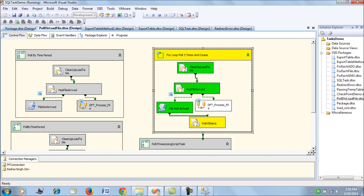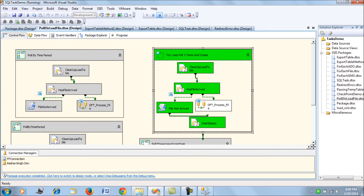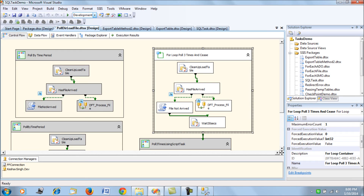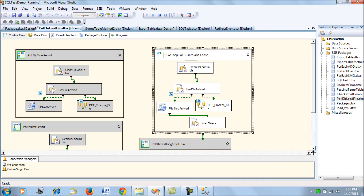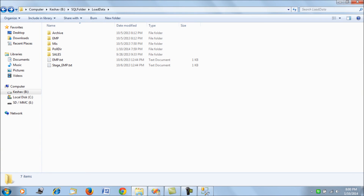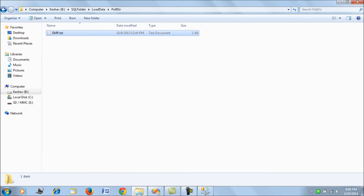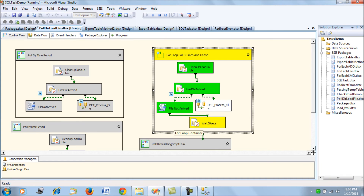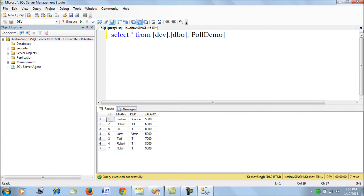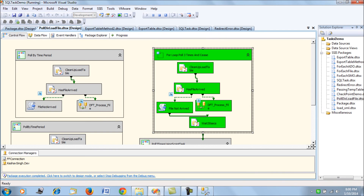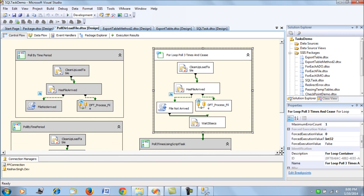In the next scenario, what we do is place the file and then check. So let's run this again and we will place the file. The next time it goes to check, it sees that the file has arrived and it loads the data. That's what we have done in this scenario — using the number of times as the polling control. Let's disable this again.